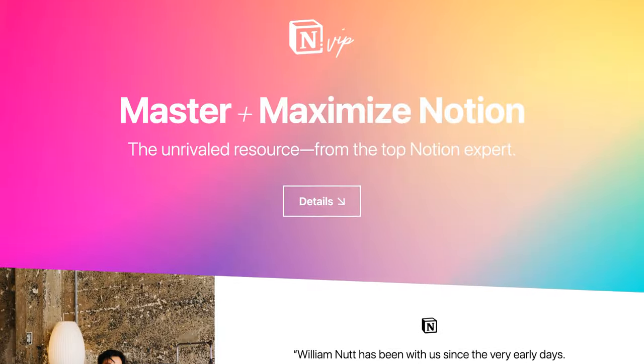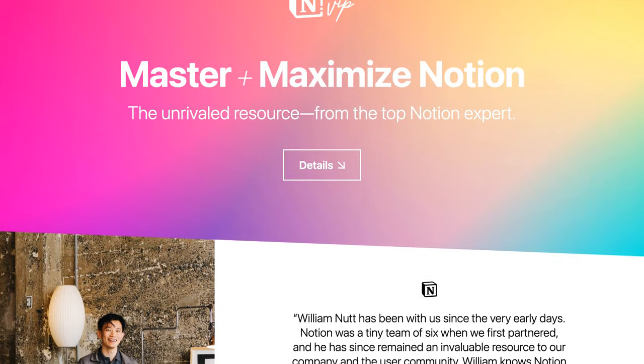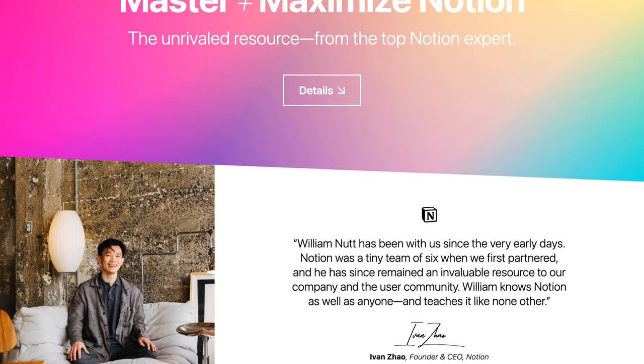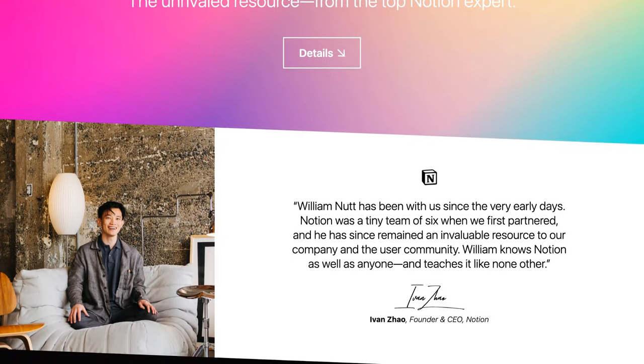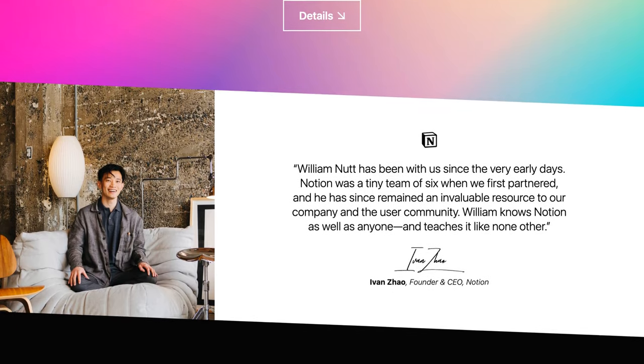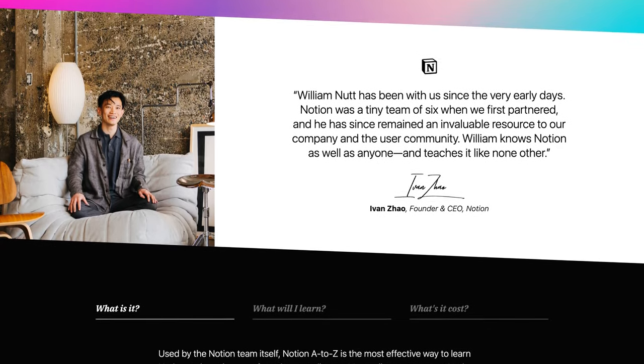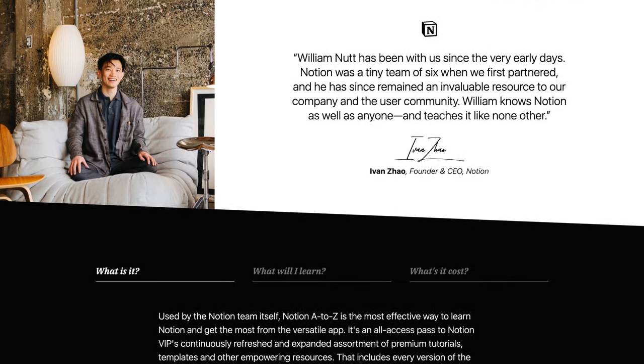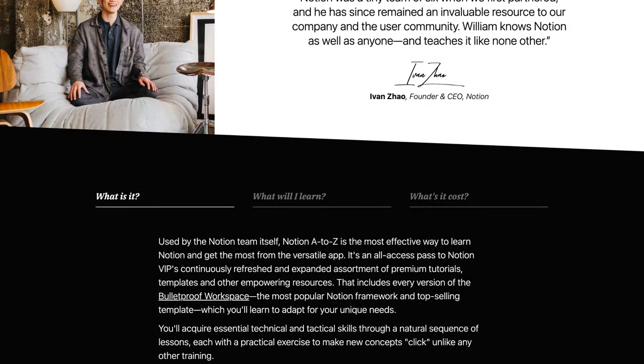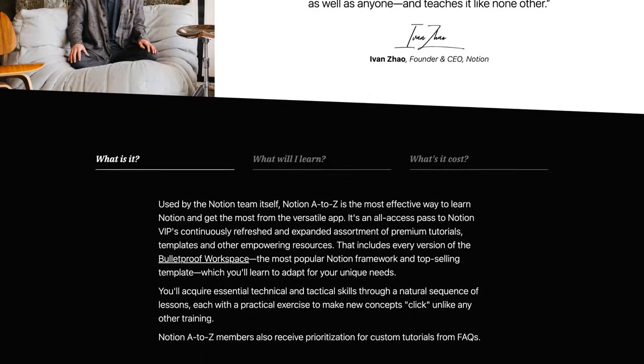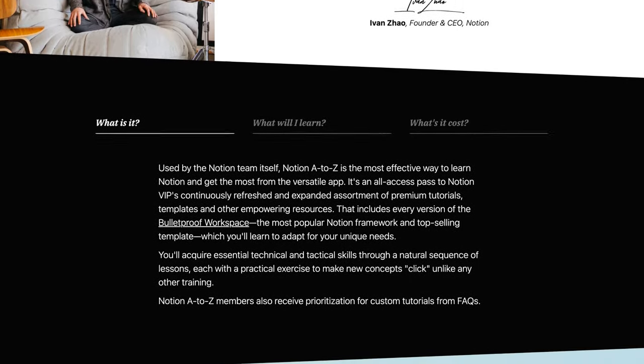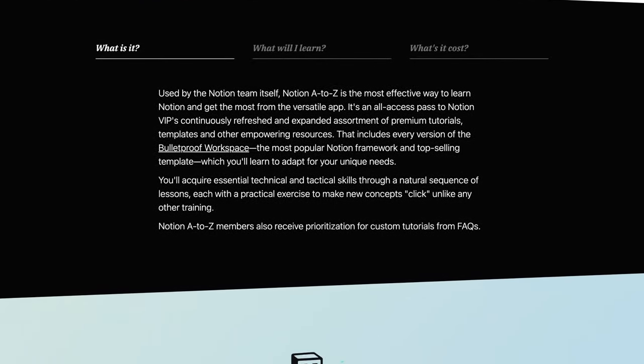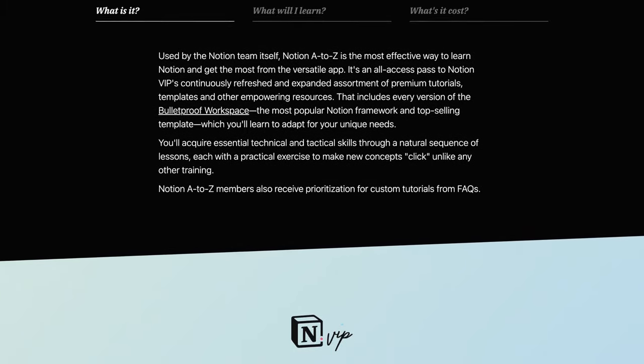Like all updates to Bulletproof, version 4 is available within Notion A-Z. It includes some helpful notes and soon a step-by-step tutorial for adding your own master databases. And of course, you'll continue receiving updates as Notion evolves with new features and best practices.